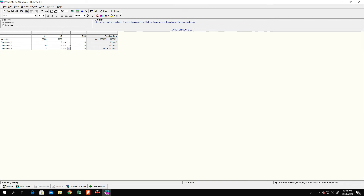The signs are all less-than-or-equal, which is the default so we will not change them. Then we enter the right-hand side values — RHS stands for right-hand side. We have 4 hours, 12 hours, and 18.